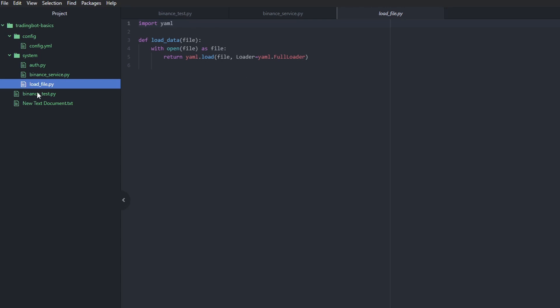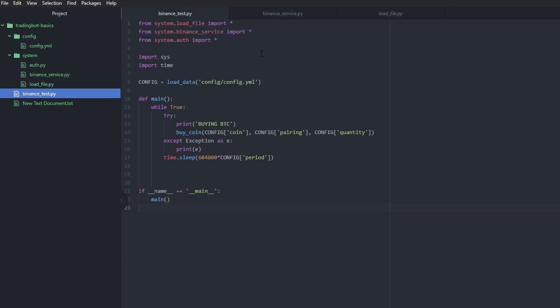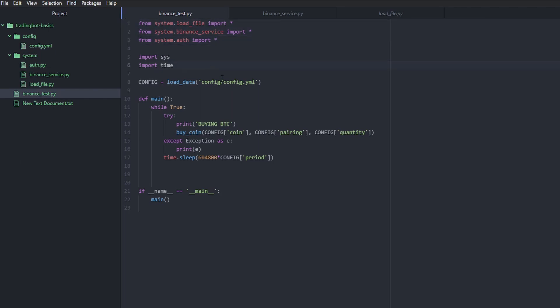And lastly, we have the load file, which is just a simple Python file that will actually help us load any YAML file that we want. And then we have our imports here, a couple of imports that we need in order to run this code. And that's it.